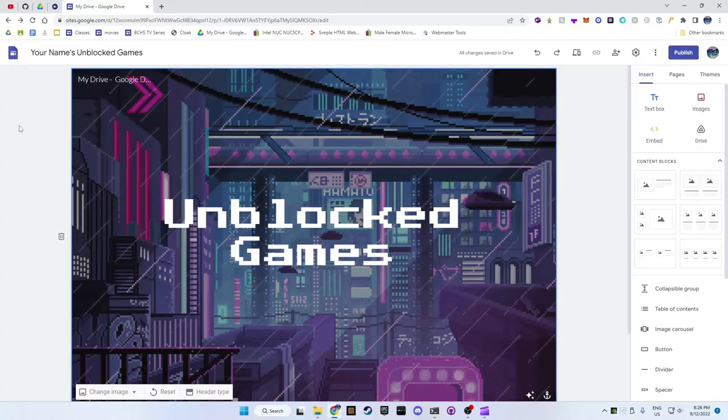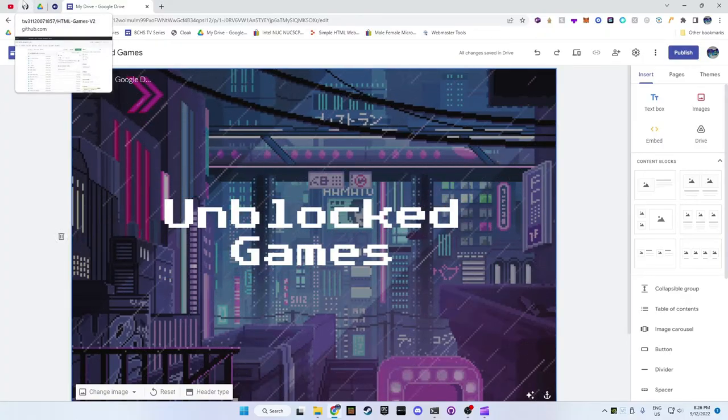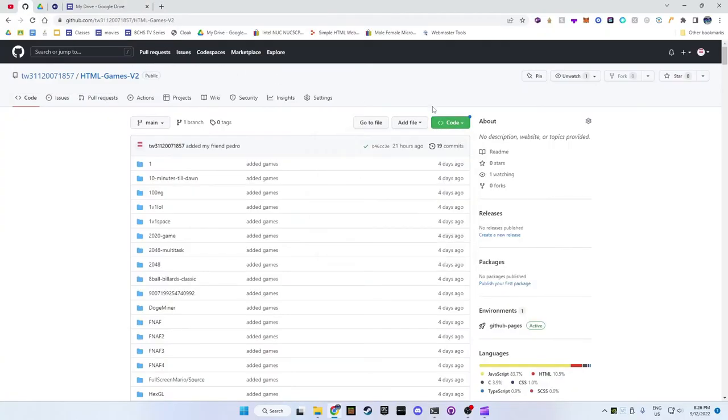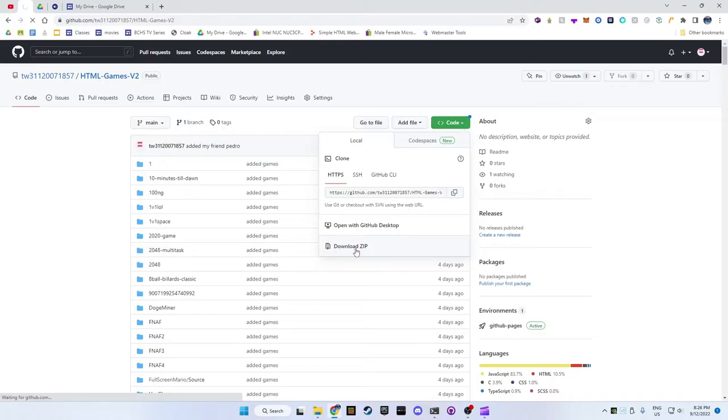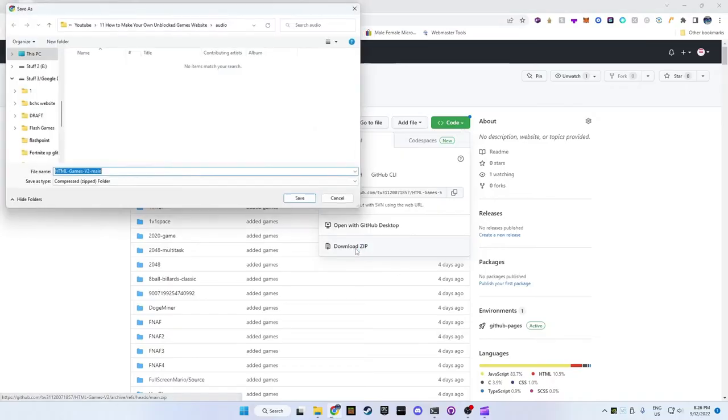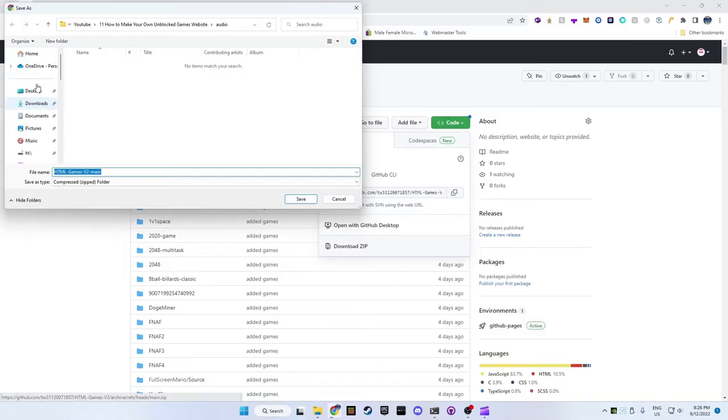Now to add the games, go to this GitHub link in the description and click on the code button, and then press download zip. This may take a while depending on your internet speed. Save it somewhere on your computer.